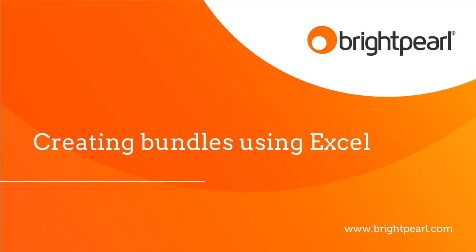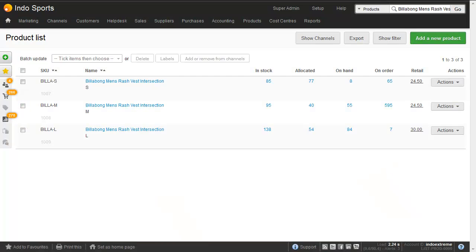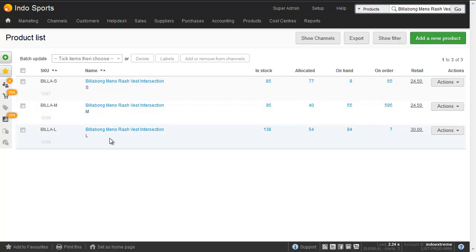Here's a short video that shows you how to create product bundles using an Excel file which is a lot faster than doing it one by one in the app. So in this Brightpearl account we've got three different rash vests. We've got a small, a medium and a large and they've all got unique SKUs.